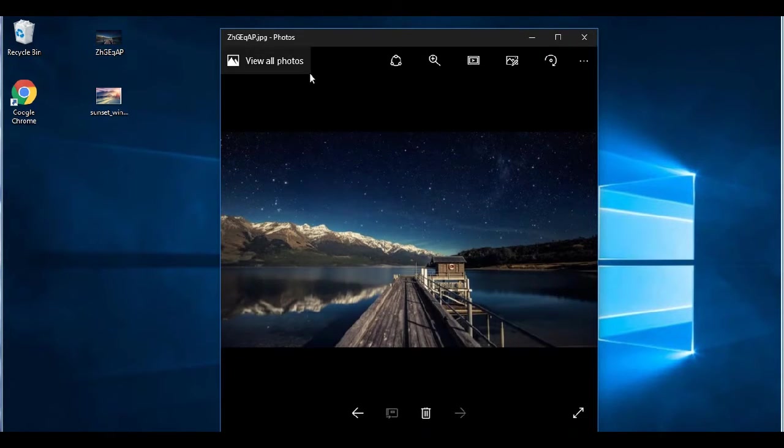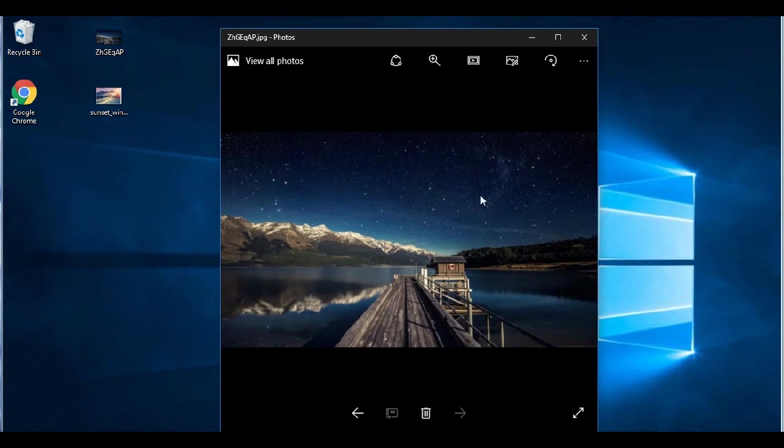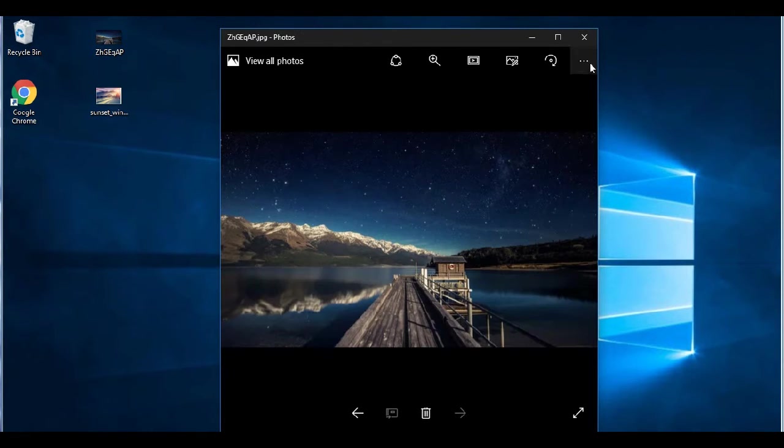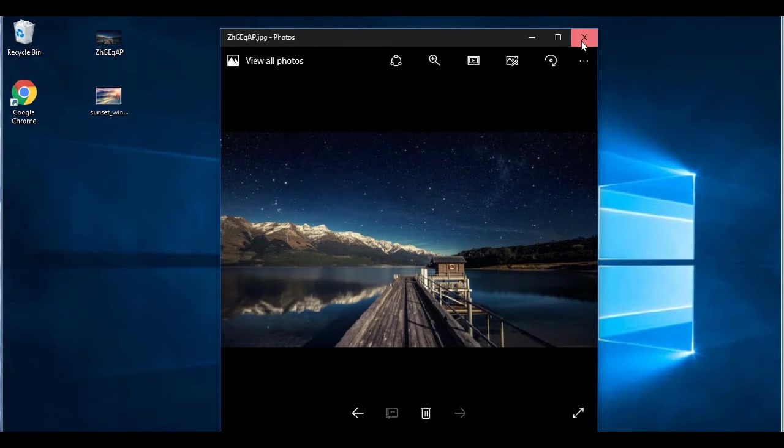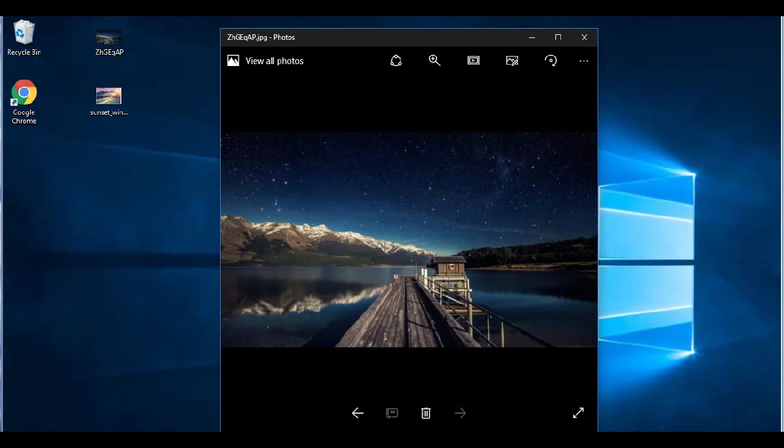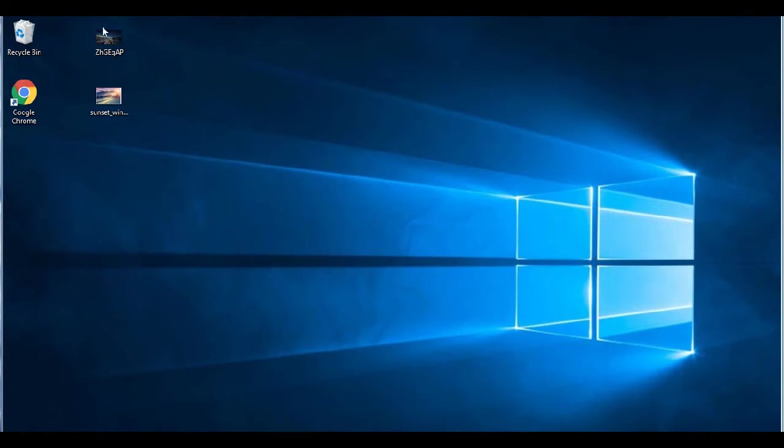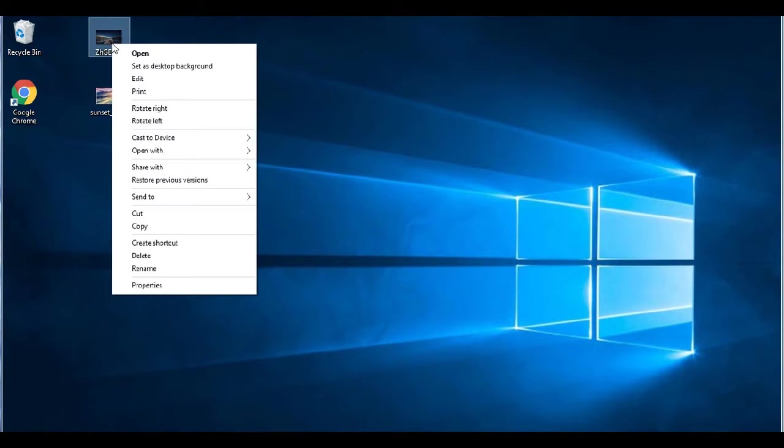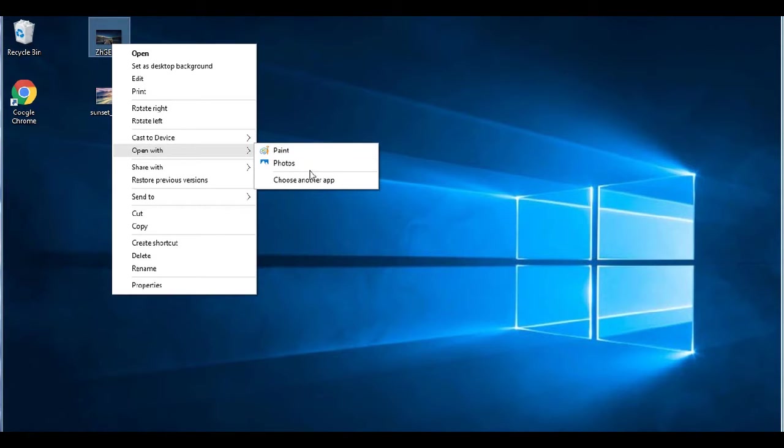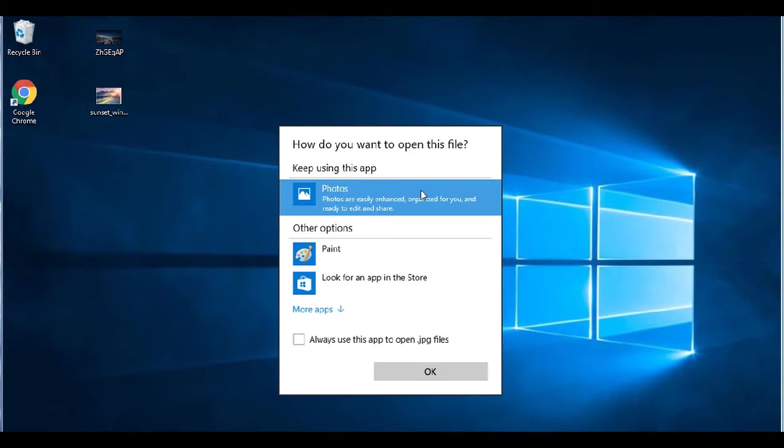So when we open the picture here, what we have is the new sleek black Photo Viewer and you click the left and right arrows to scroll through the photos inside your folder. When we go to open with, we don't see the old Photo Viewer. The only options we have are paint and photos.